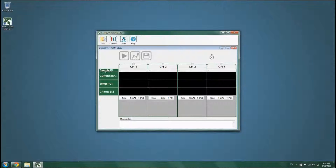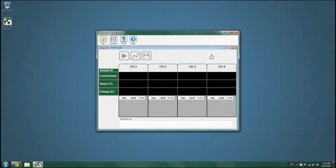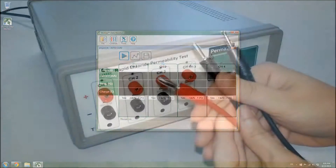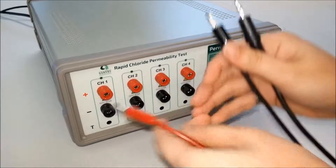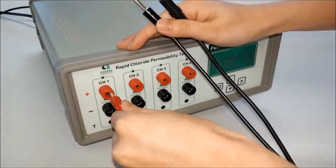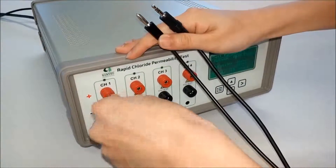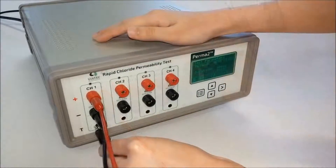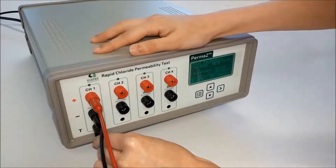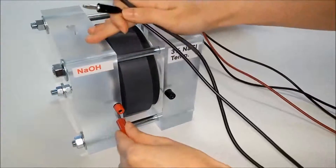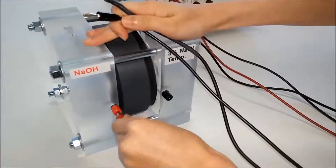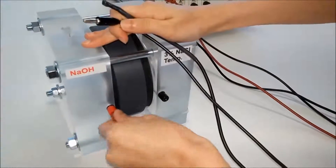The user can assign any particular name to these channels. Select the active test channels, which are channels that test cells are connected to. Make sure that the test cables and the temperature sensor are properly connected to the test device and to the test cells.